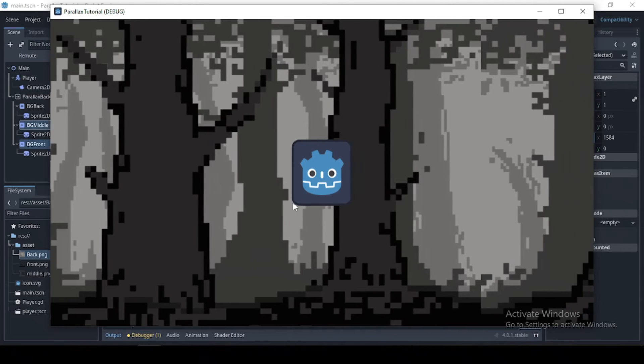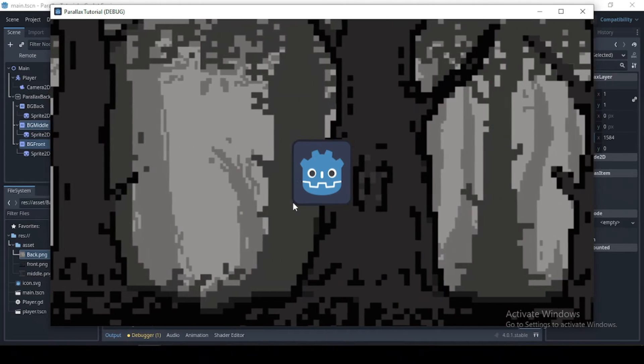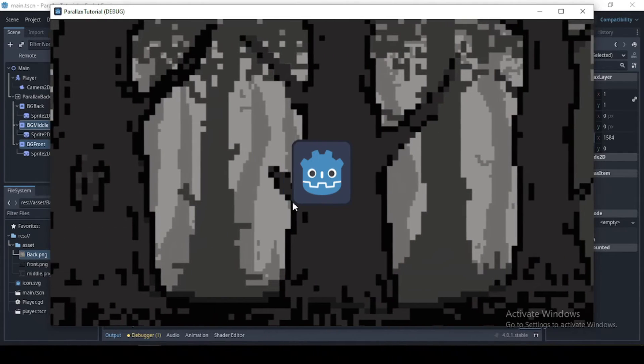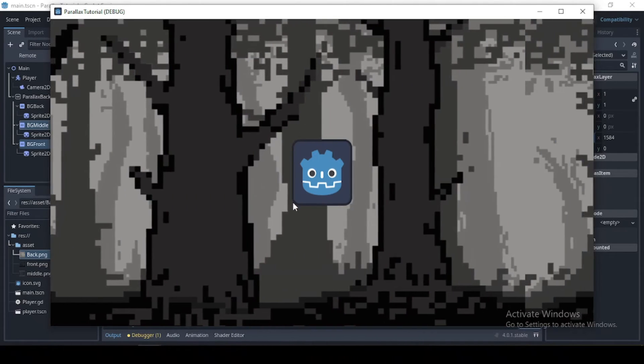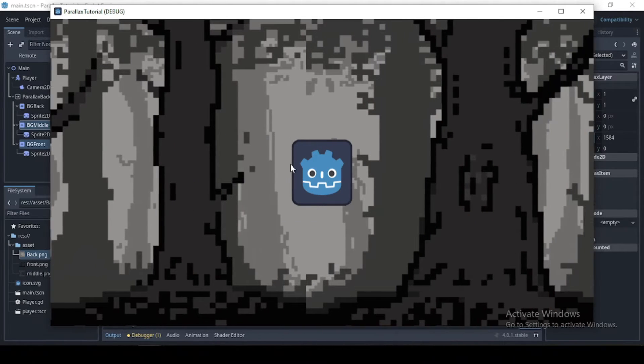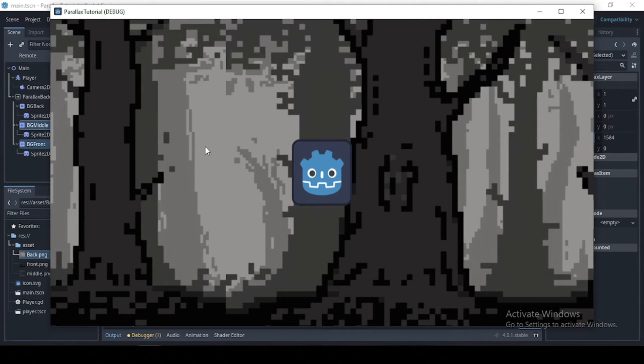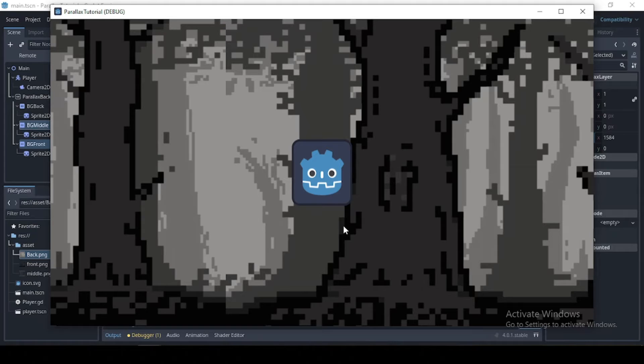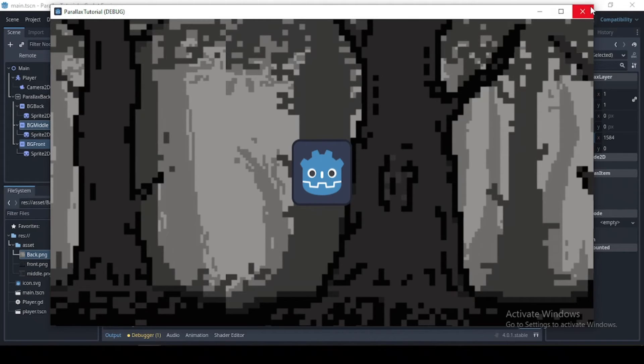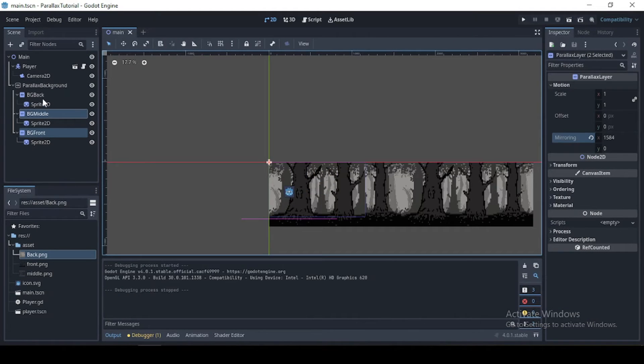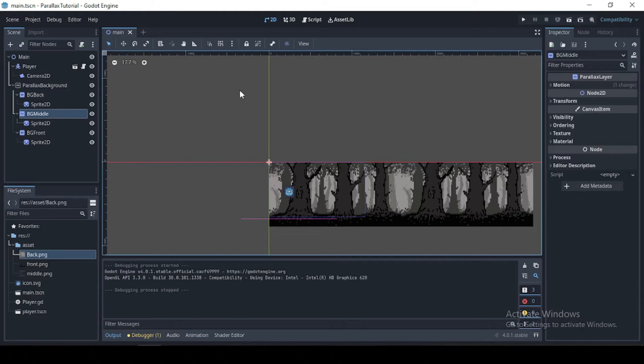Okay, so now we have a parallax background that keeps on looping our texture, but now we want to create depth. So we want this, which is the front, to move with the speed of the camera, then the middle move a little bit more slowly, and the back probably a little slower.